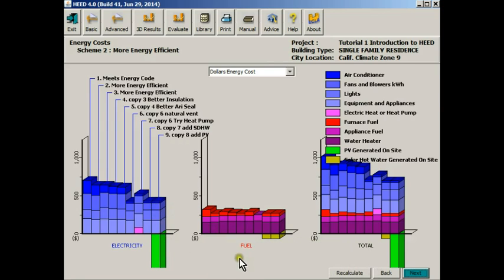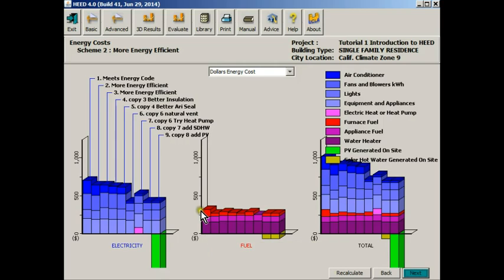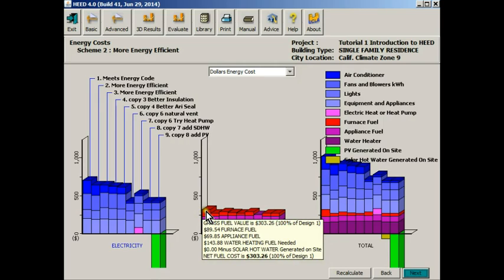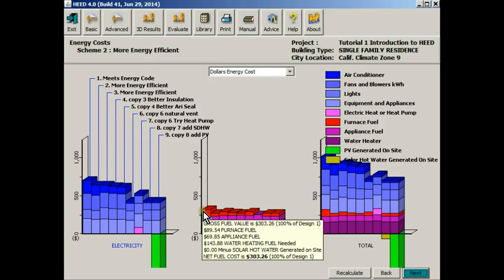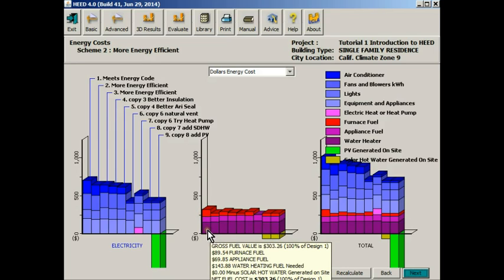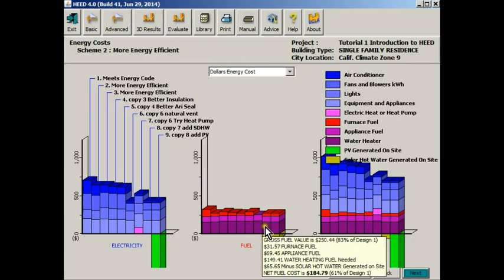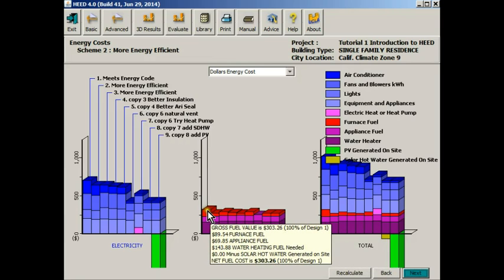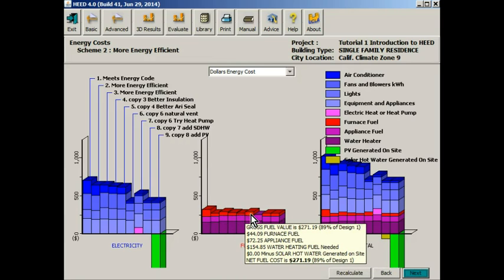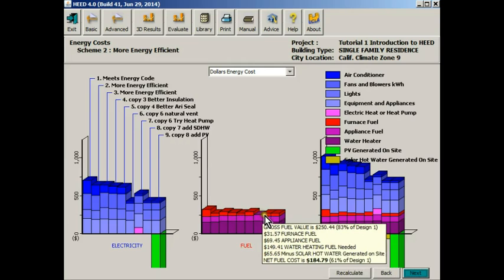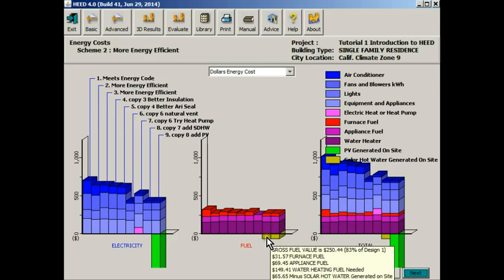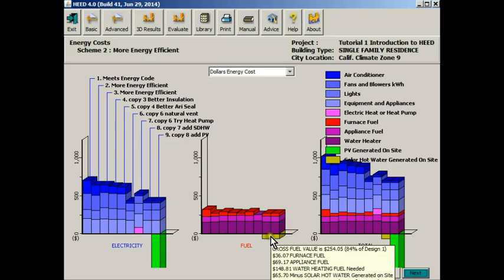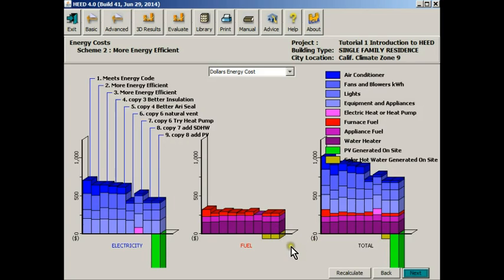This second set of charts represents fuel. Here for the scheme 1, the code compliant building, it looks like it's about $300 plus a year. You can see that it's pretty hard to reduce the total building cost because the building is using so little heating energy. But here on schemes 8 and 9 we see below the line onsite generated solar hot water, which displaces some of this energy that would be used to heat the water.